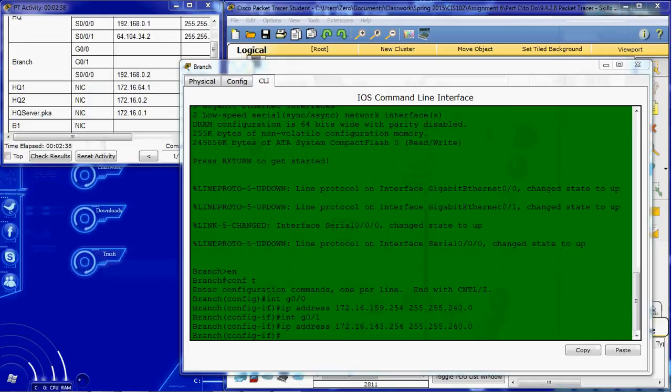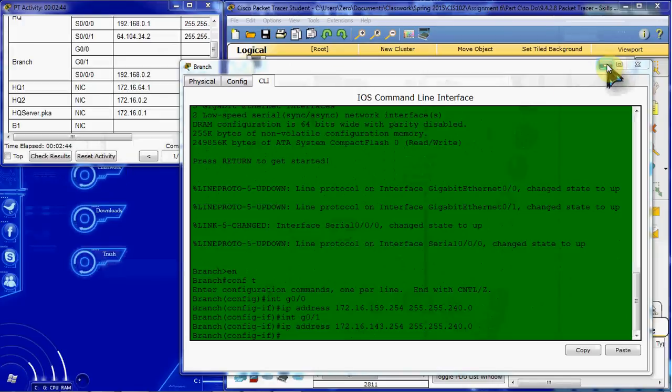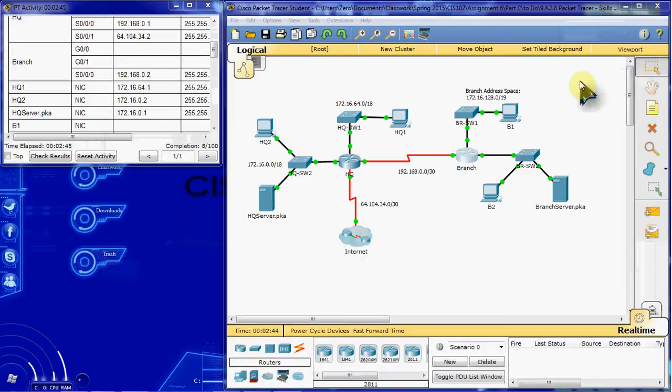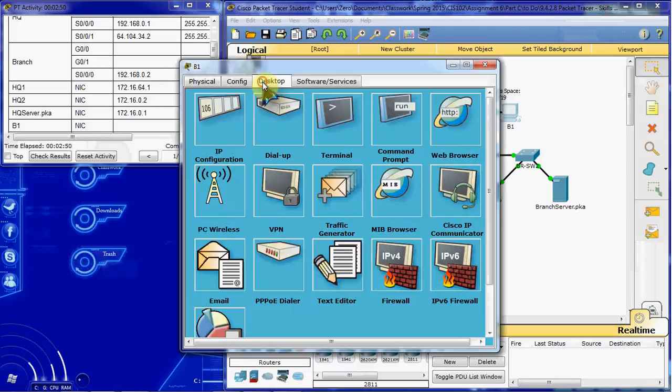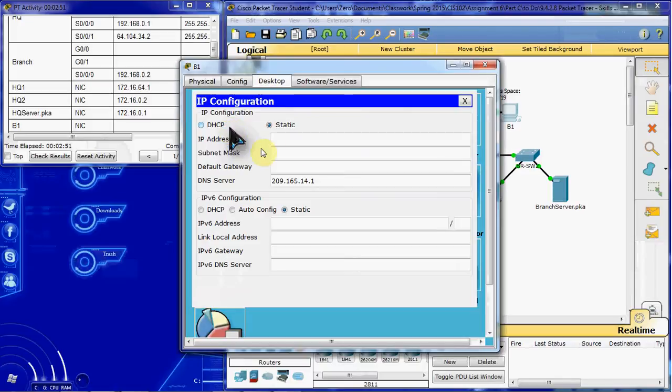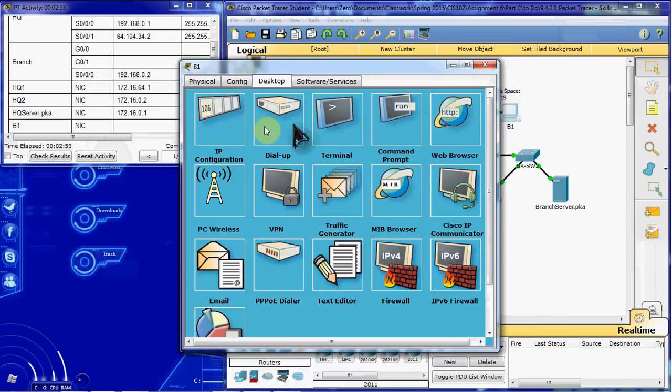Then we want to configure B1 for the appropriate addressing using the first available address on the network to which it is attached. So B1 is our PC here. We want to come to its desktop IP configuration. If I went a little too quick, IP is the top left.